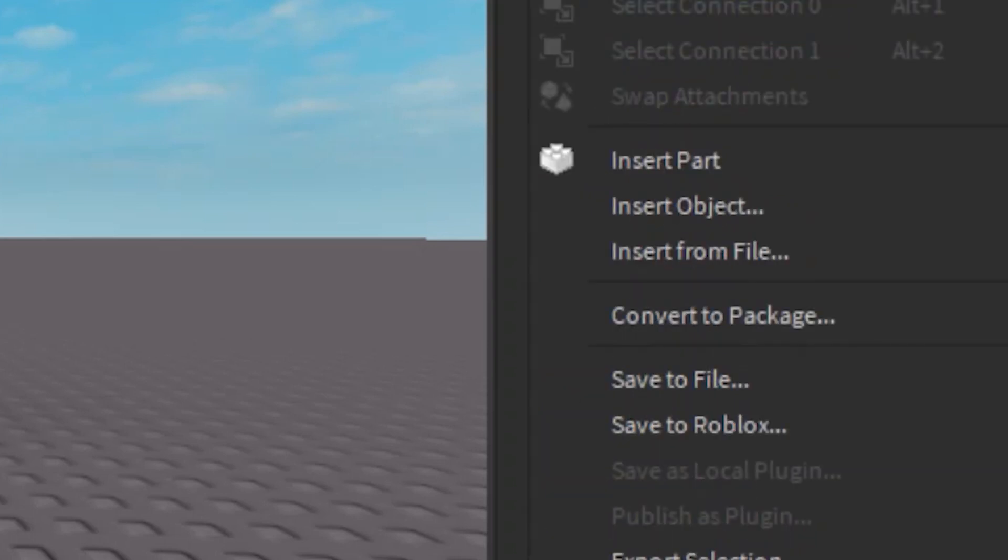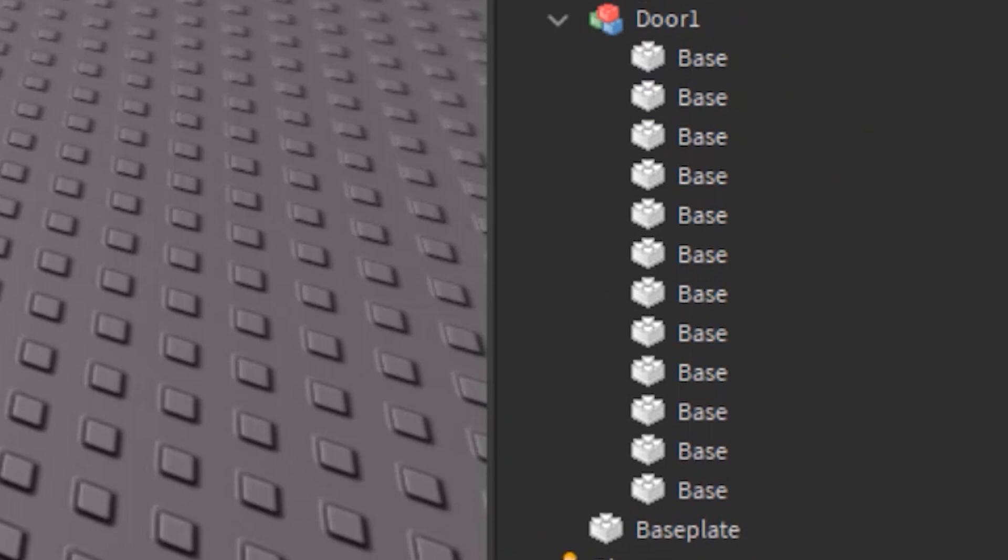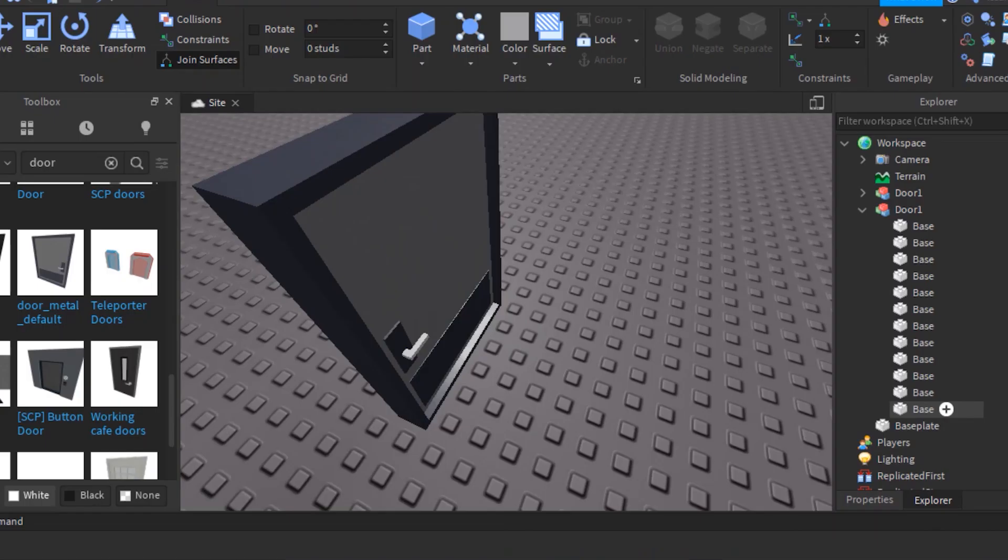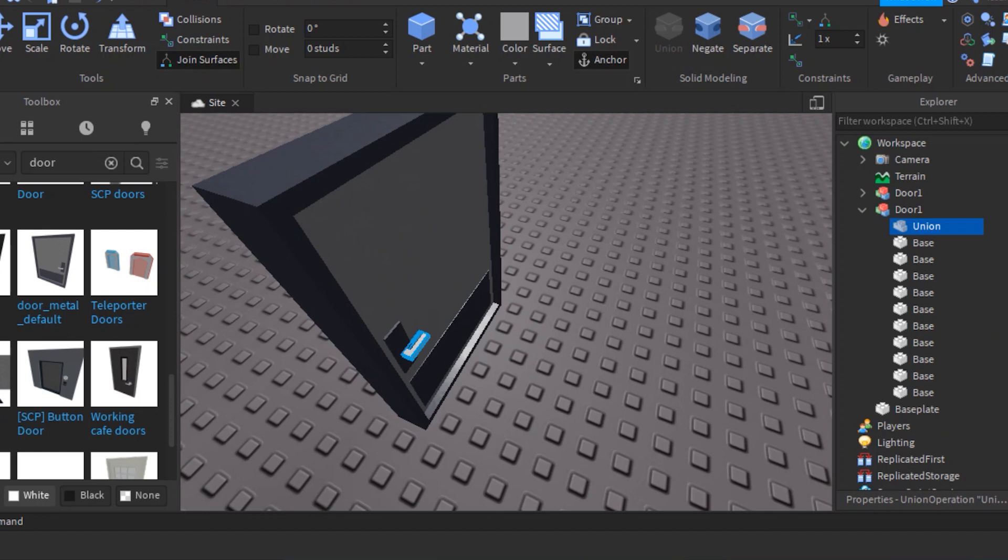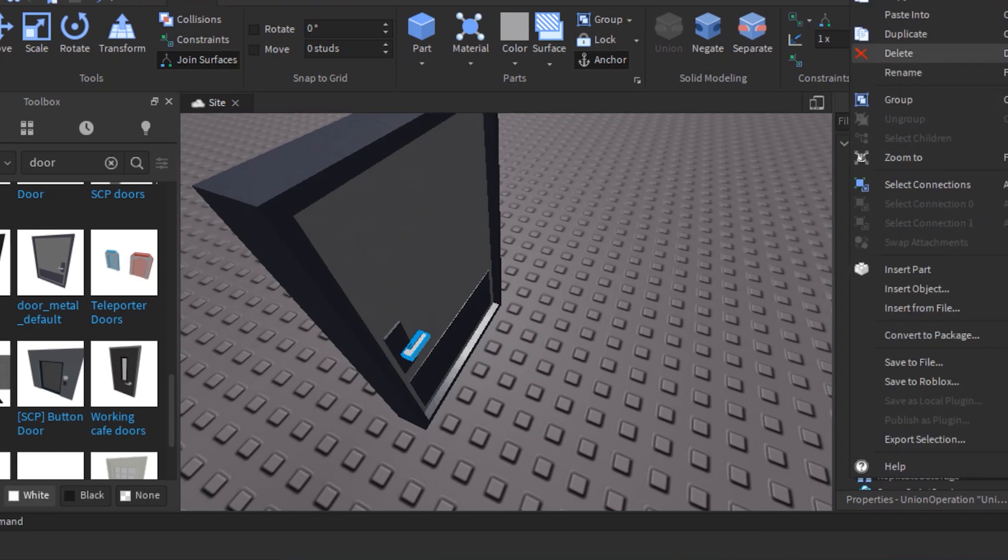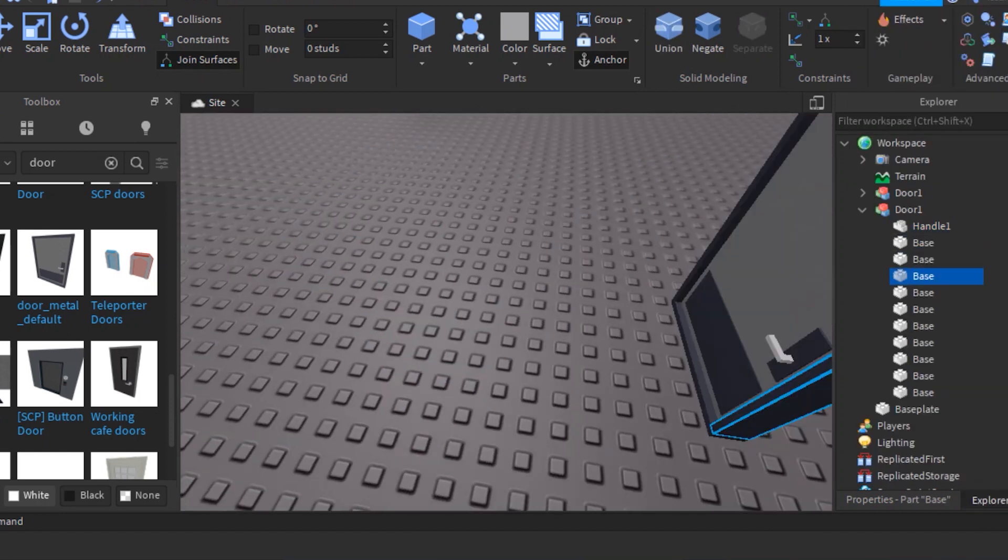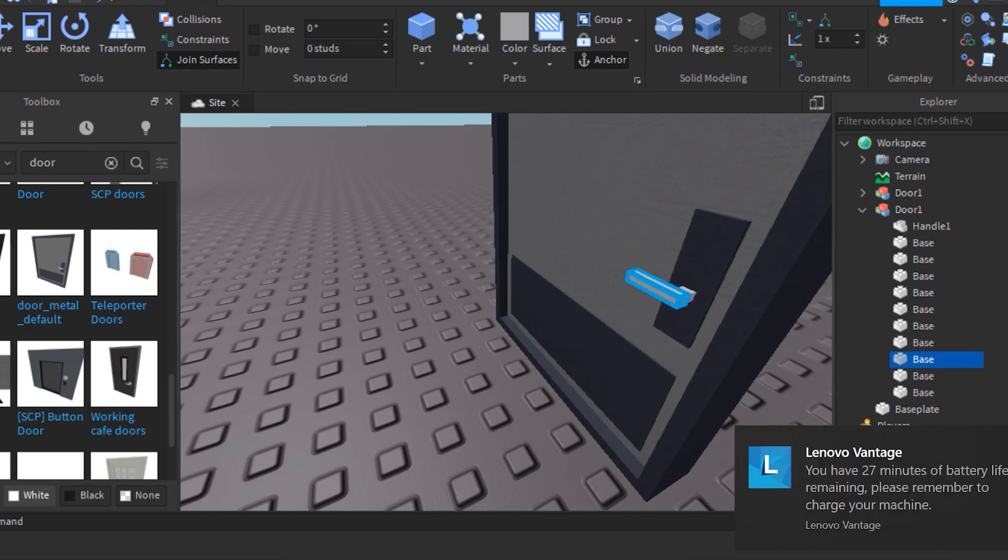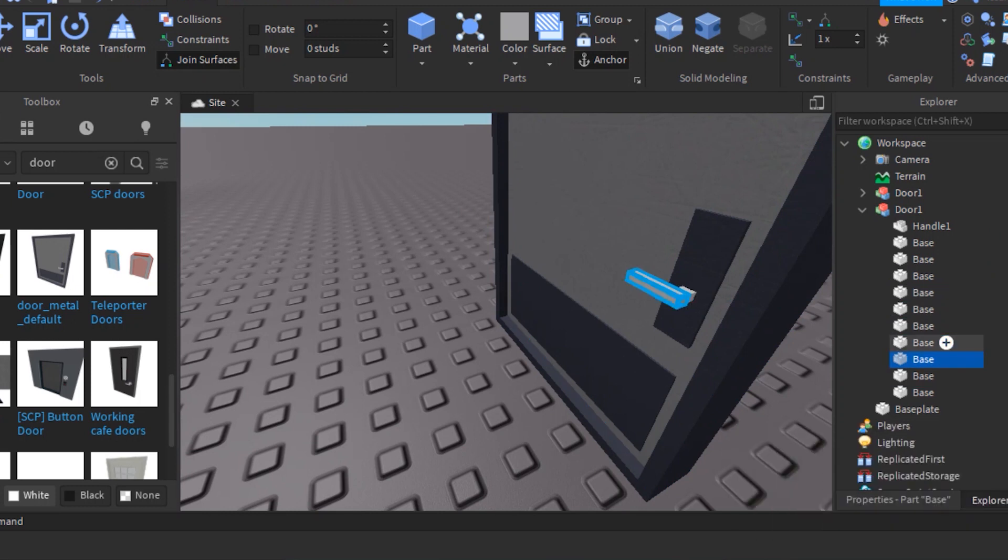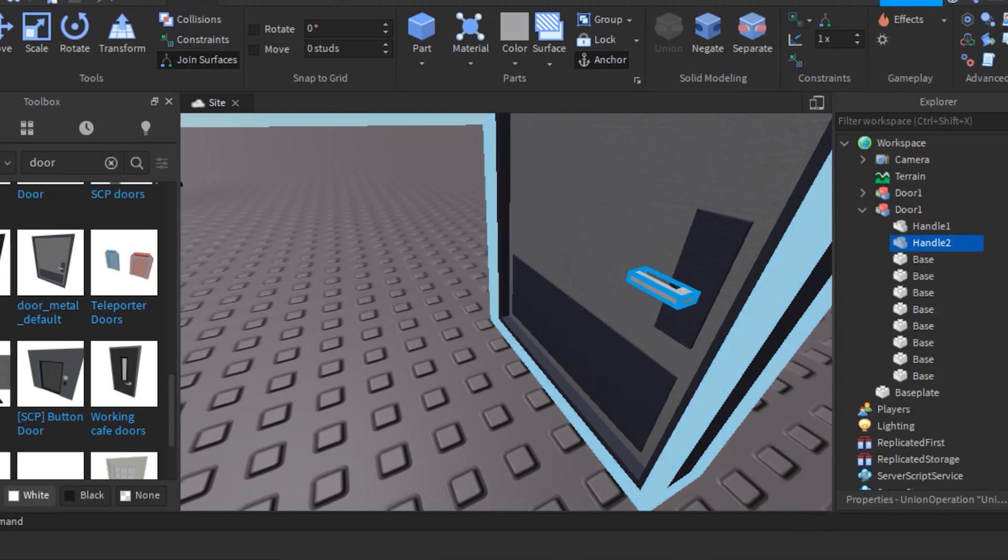Oh man, there are things I got to fix in it, be right back. Anyways what you need to do is find the two handles, the outside handle and the inside handle of the door, just union them and rename it handle 1 or handle 2. Done.